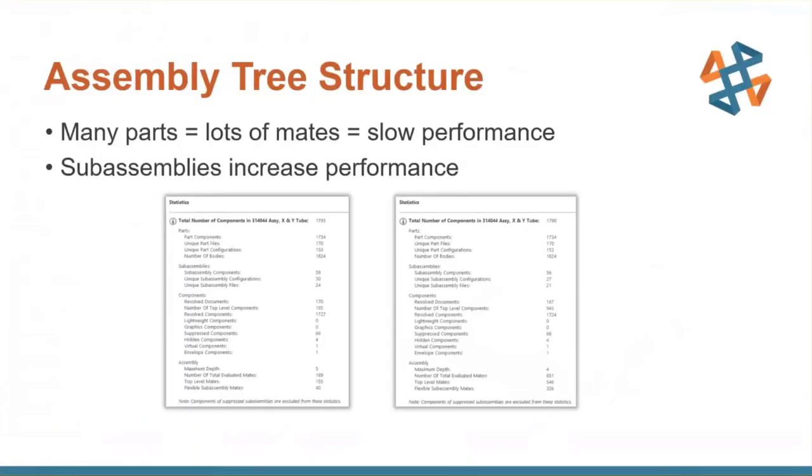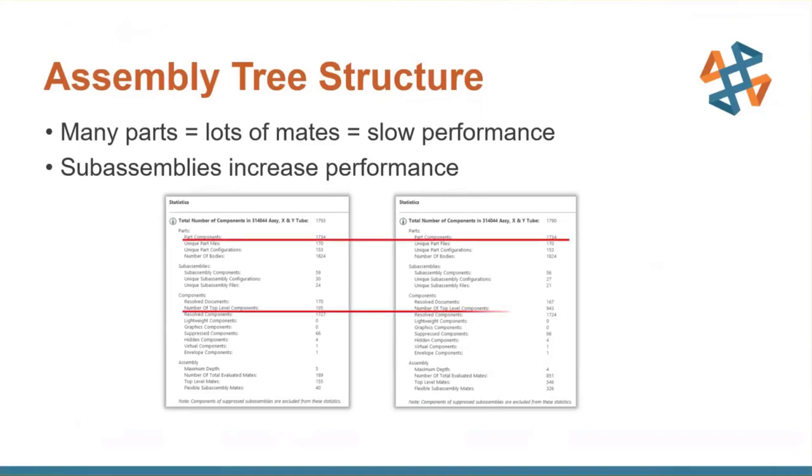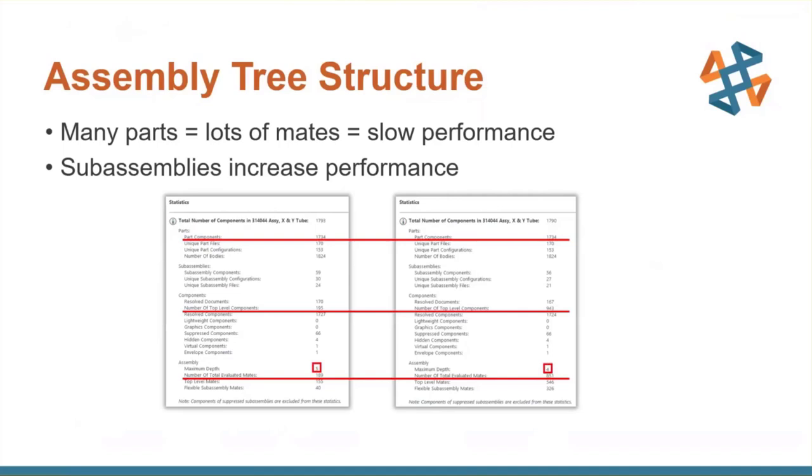Next up, the assembly tree. So I've got two different statistics here of the same assembly, and without knowing really what's going on, if we take a look at the number of components here, also the number of top-level components and the number of evaluated mates. And if we take a look here, the number of top-level components is significantly higher with the assembly on the right. And that's because of one thing that I did, which was reduce the number of sub-assemblies. So just by taking and ungrouping some of those sub-assemblies, it adds quite a bit more mates to the top level of that assembly. And the more mates that you have at the top level, the slower that performance is going to be. So the point is here, if you combine those components into smaller, more manageable sub-assemblies, you're going to increase your performance overall.